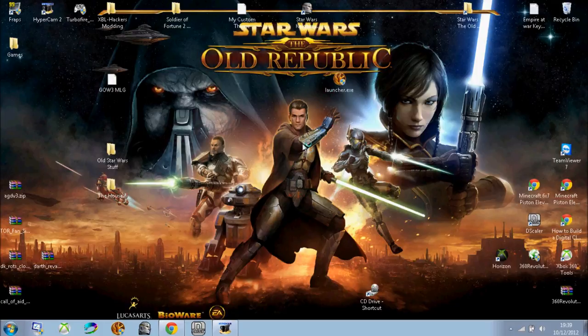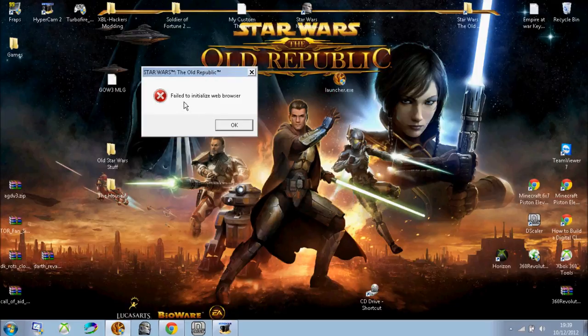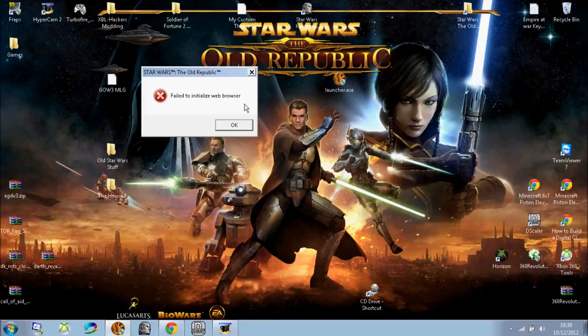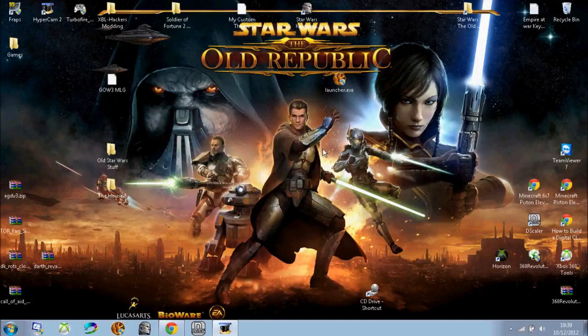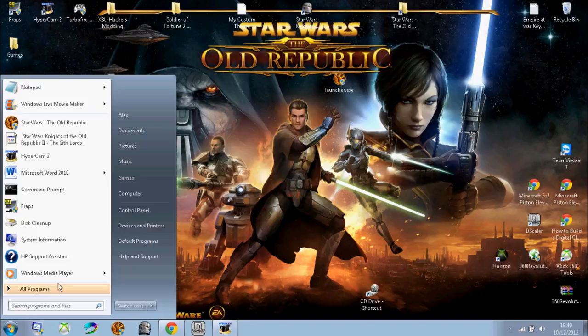The error looks like this. It's failed to initialize with browser Star Wars The Old Republic and it's a simple error on most computers now. It's been spread and I do not know how it's actually started.